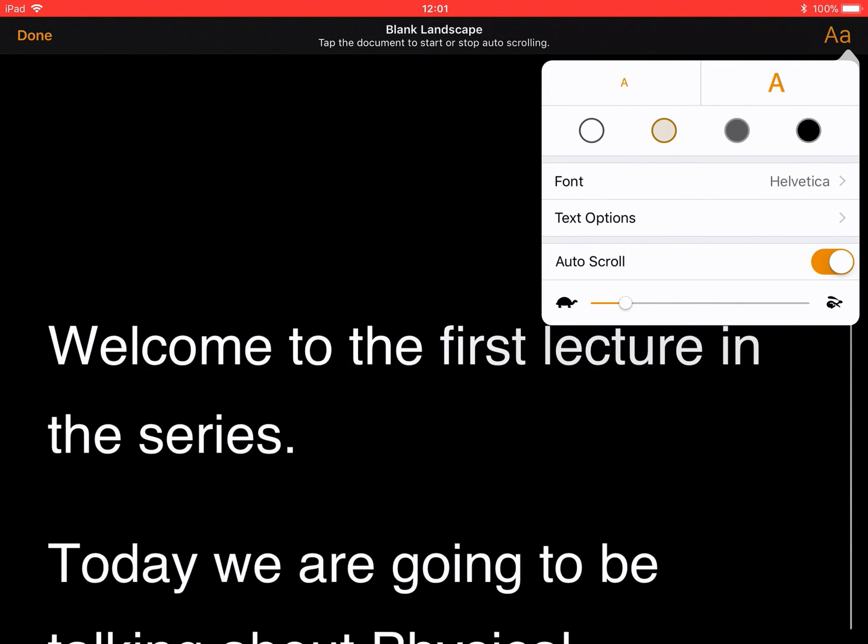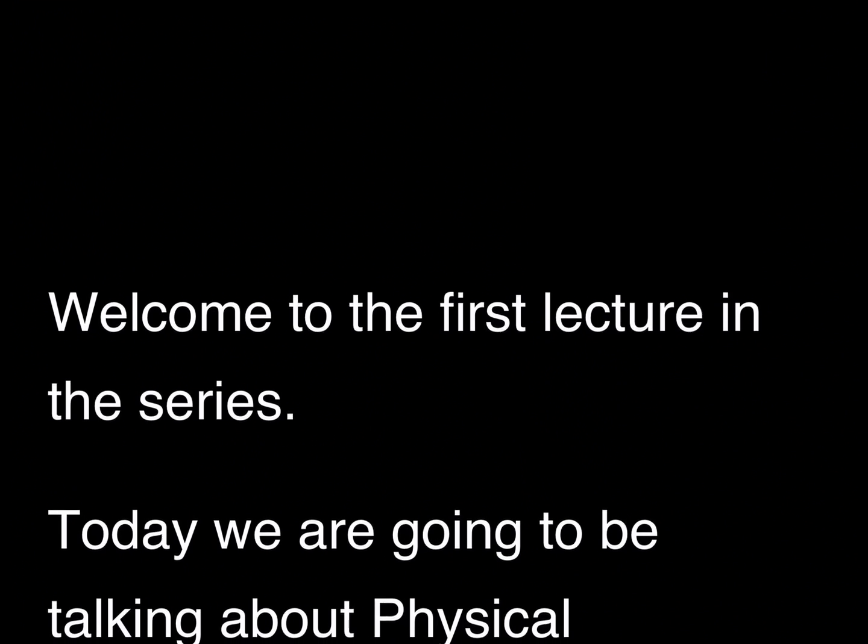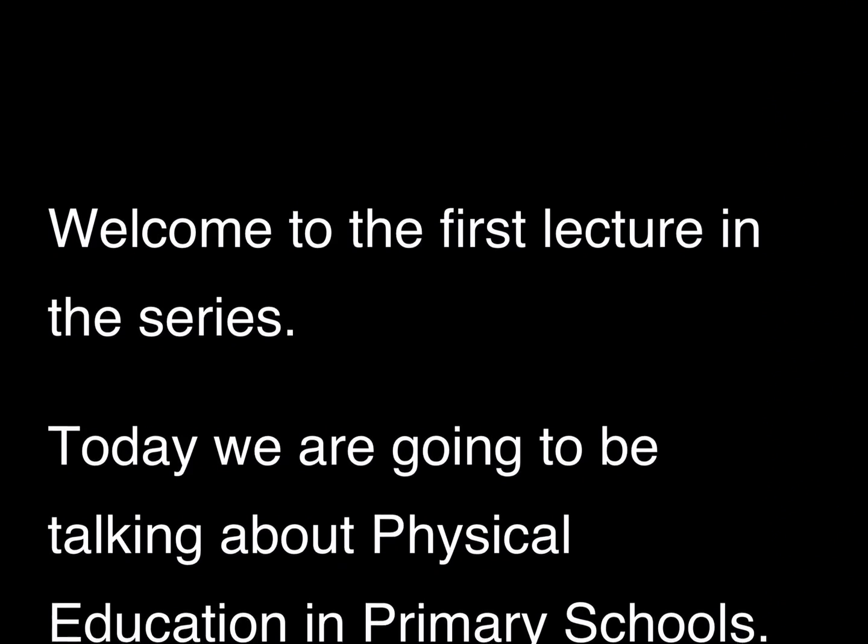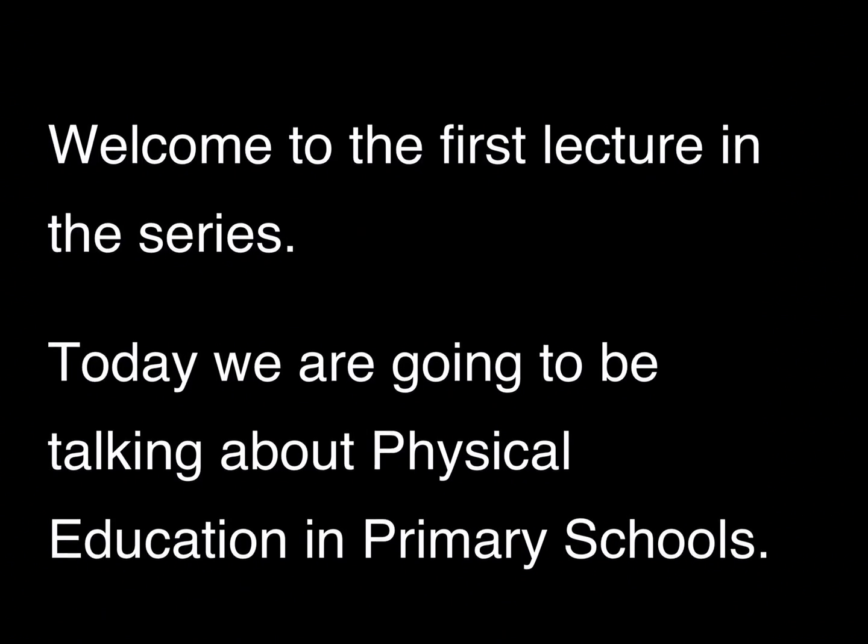Once I'm happy with my speed, I'm just going to click anywhere on the screen. And my presentation will start to scroll and I can read that through.